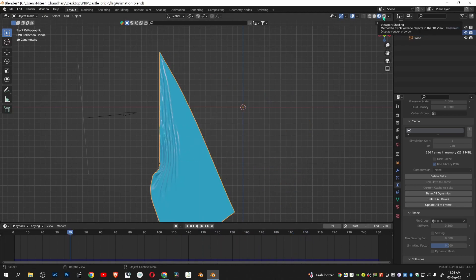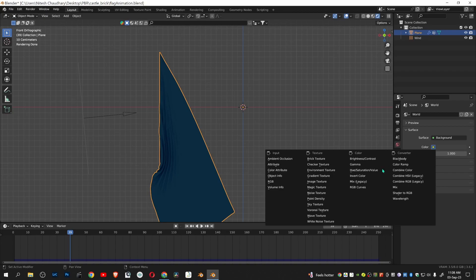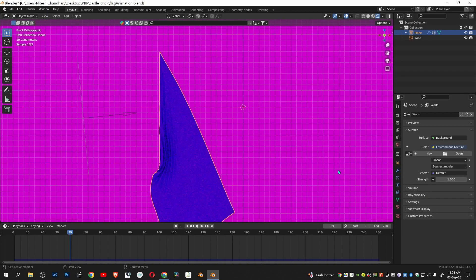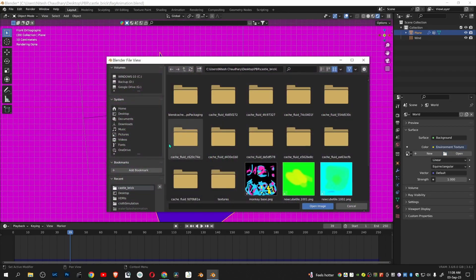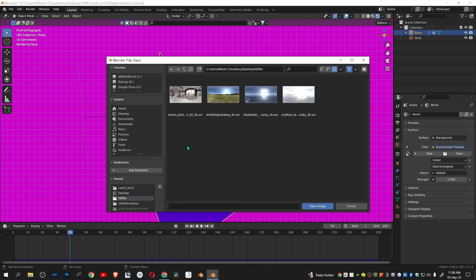Go to render view, click on color, environment texture, open, apply the HDRI you have downloaded.